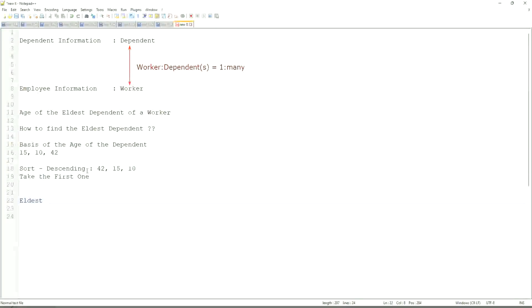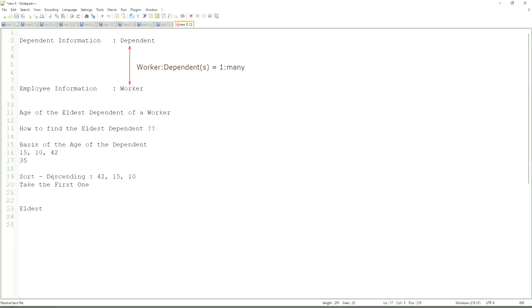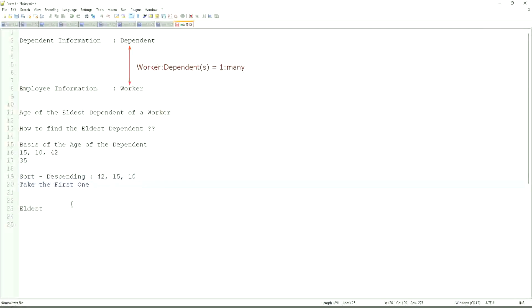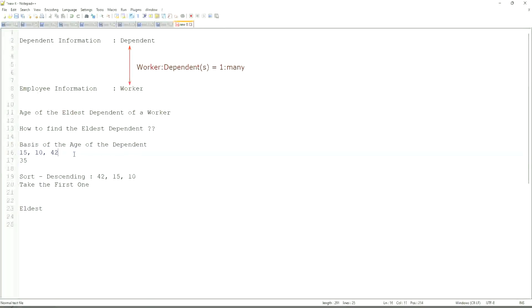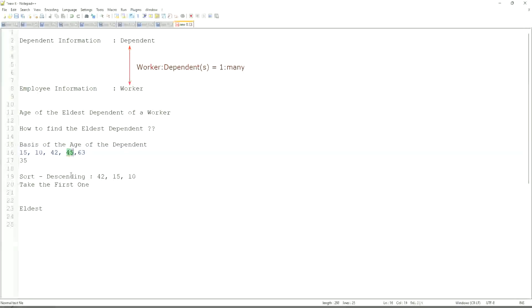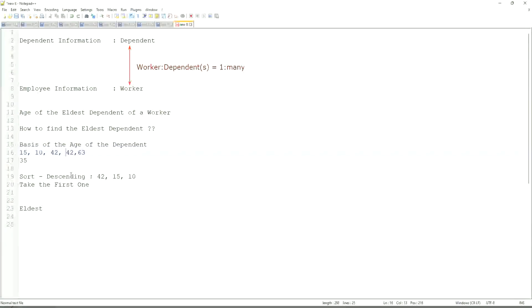If somebody has only one dependent age 35, will our logic work in that case as well? We sort descending, so it will be 35. Take the first one. So our logic works. If there are multiple, even more. What if we have 42 twice? That is seriously difficult.